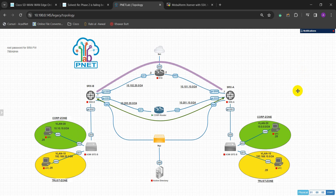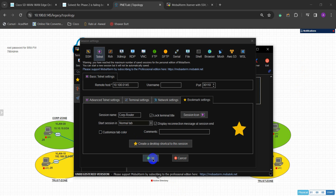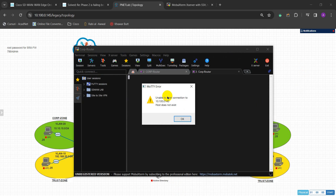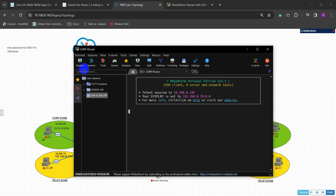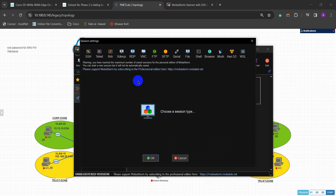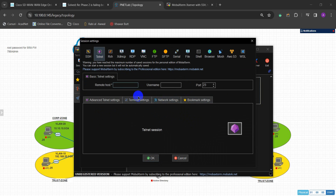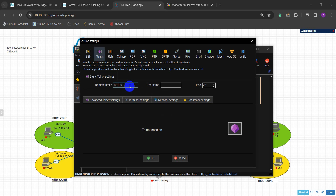If I try to save this and press OK - for the co-op router which is this router - you will notice that it doesn't create a new session. I can try again to show you that it doesn't actually create a new session. The limitation is a maximum of 12 sessions with the free version.